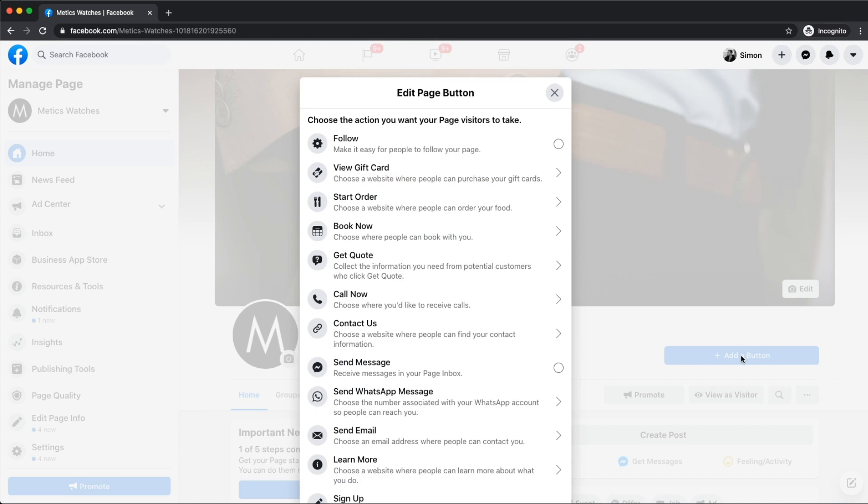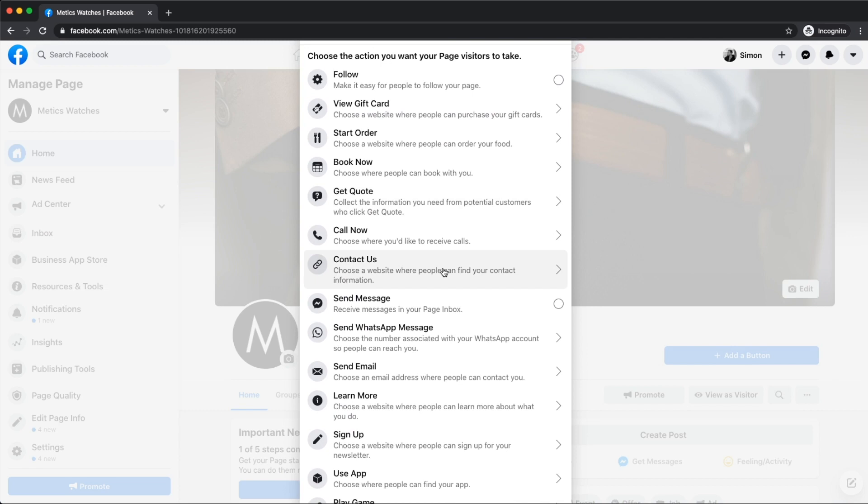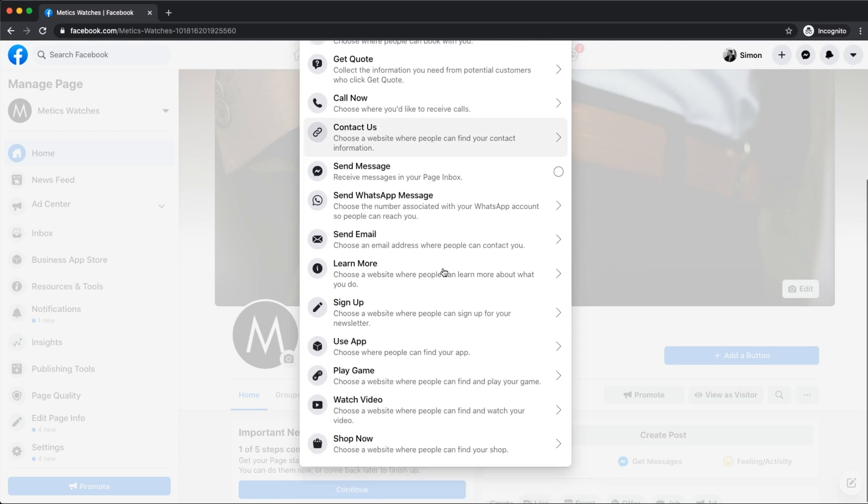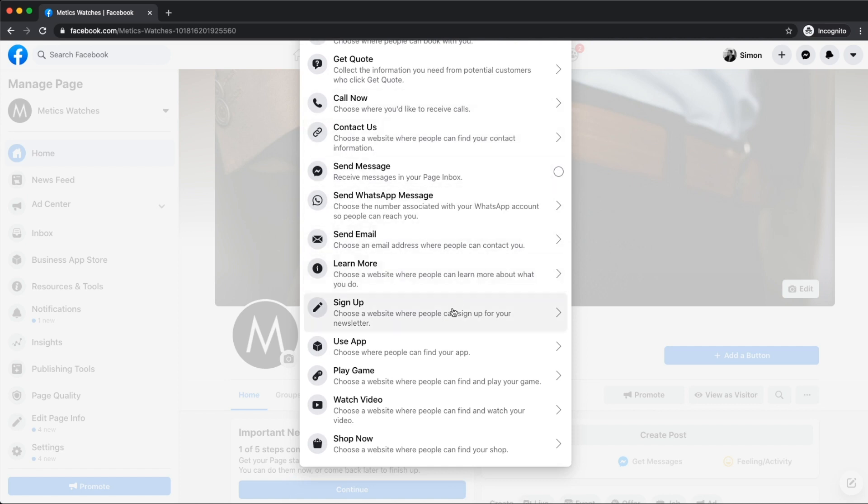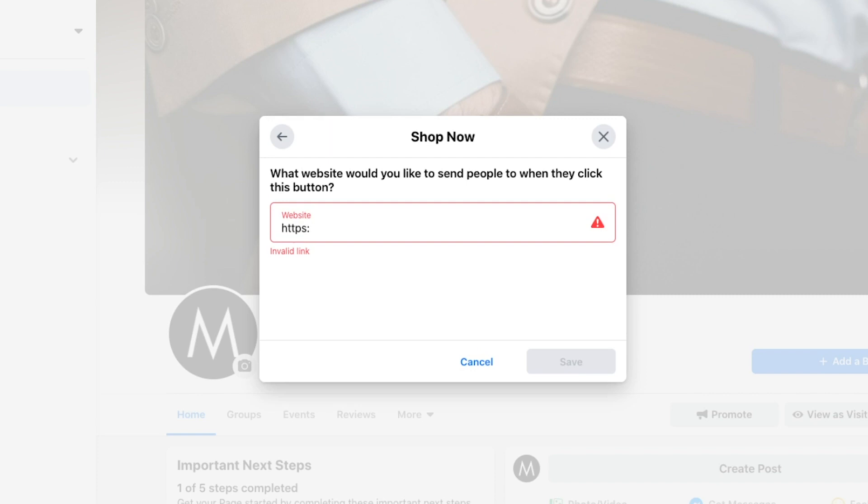Here we can choose exactly what we want people to do when they visit our Facebook page. So we want to choose the option that turns our Facebook page visitors into new customers. Depending on your business, you might want people to call you, send you an email or sign up for something. In our example, this Facebook page should get people to our online store. So what we're going to choose here is shop now. Then we're going to type in the URL of our website and click save.